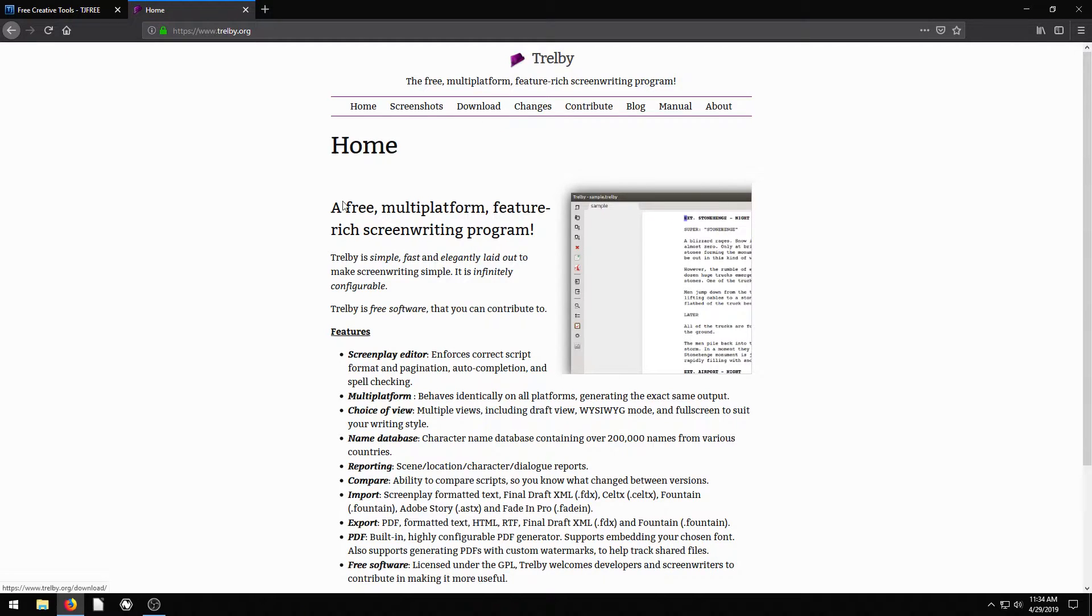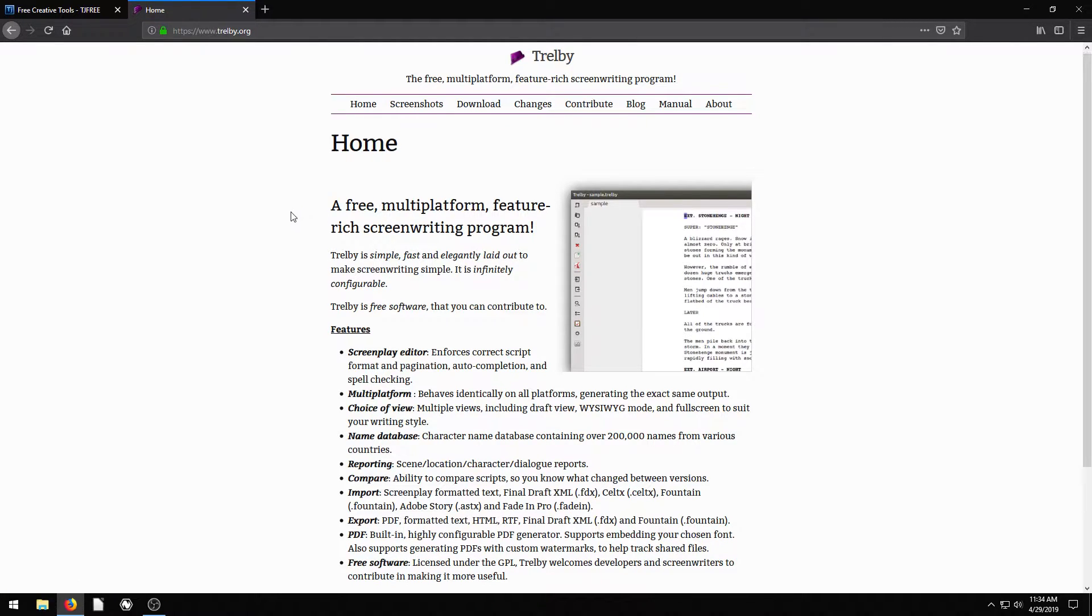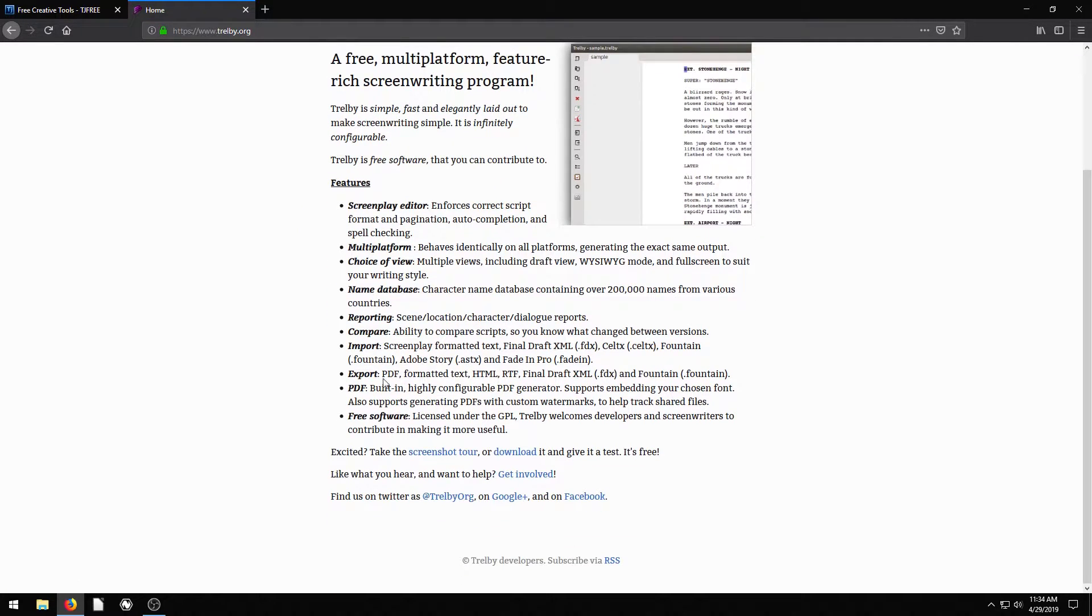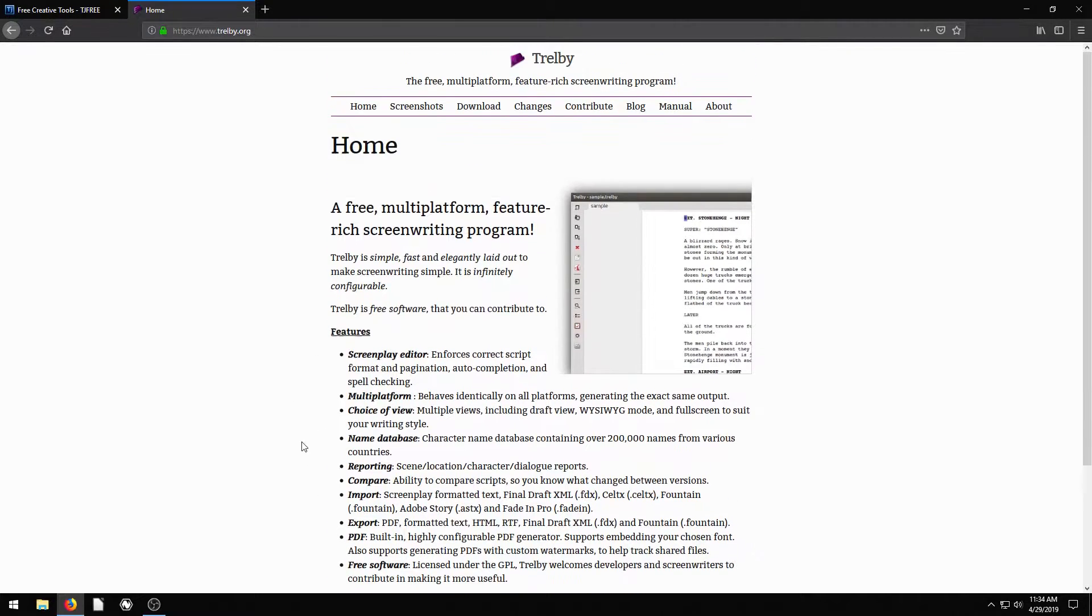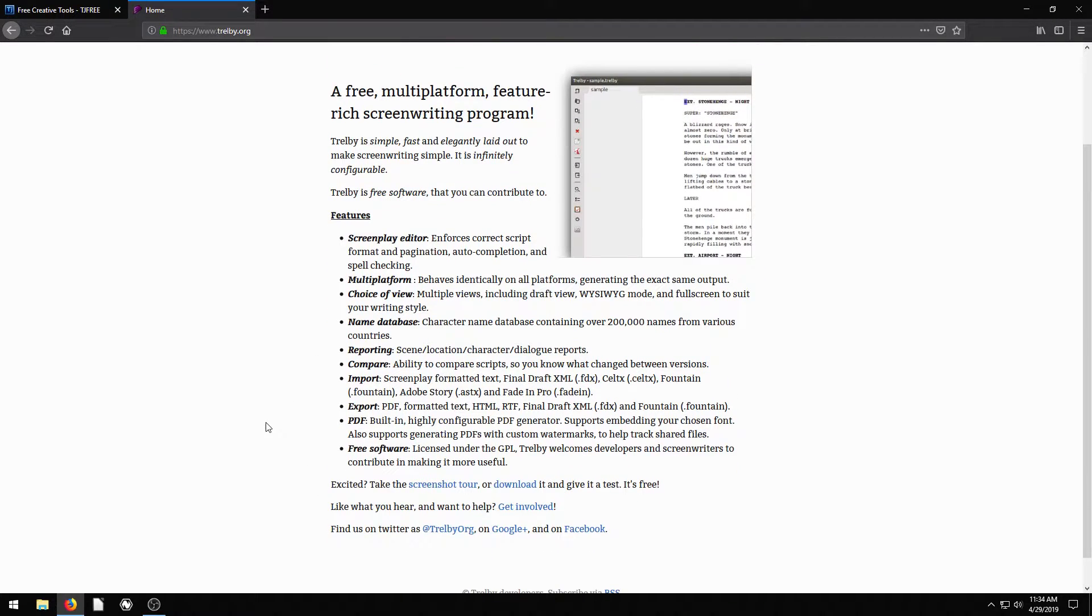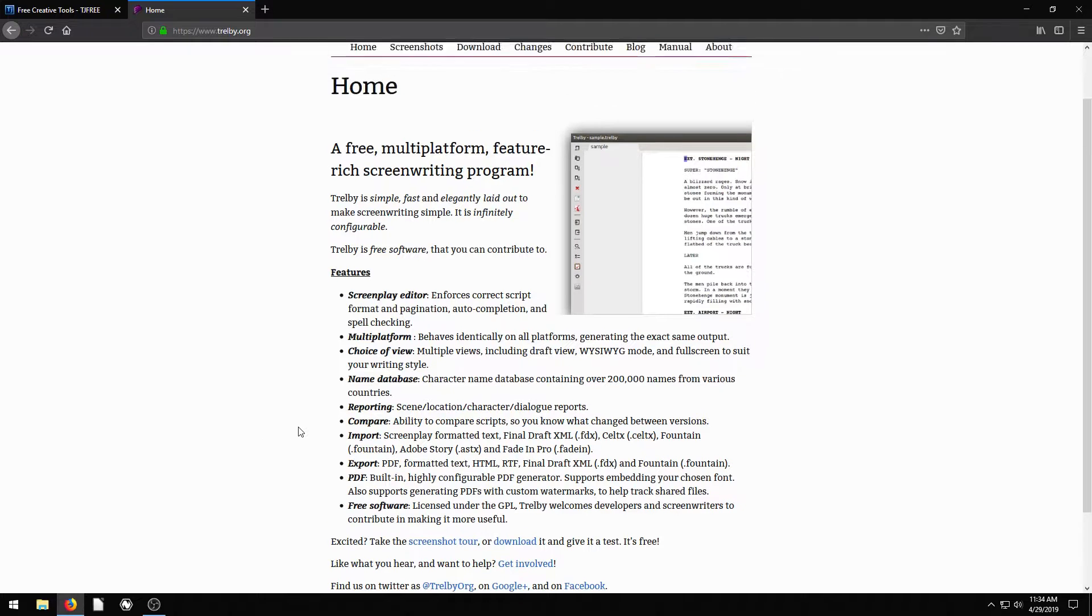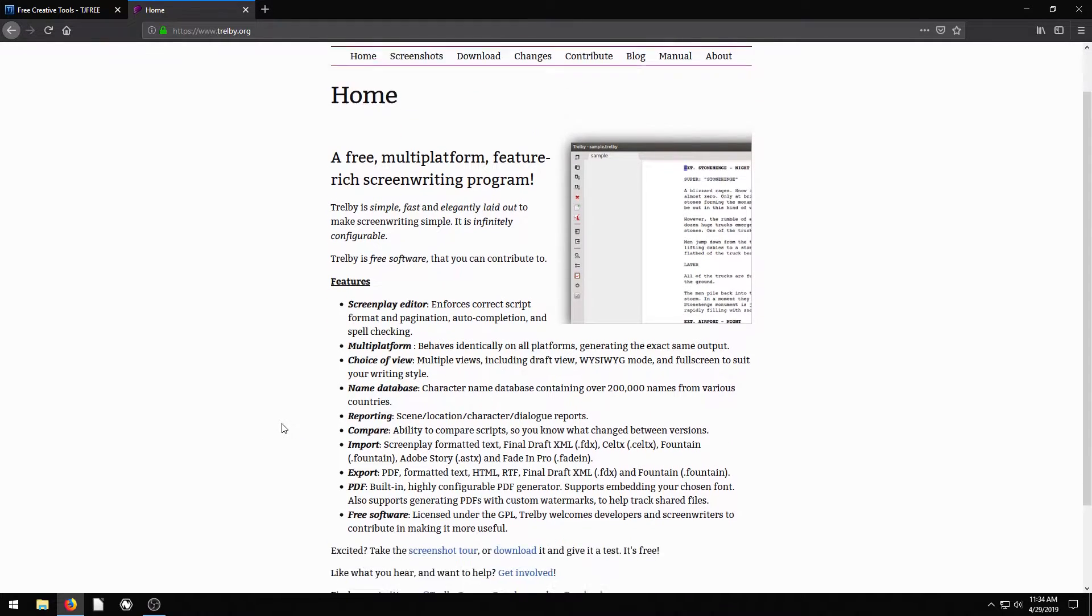And before we jump over to the download page, I just want to show you quickly some of the features. It's really nice. You have a database of a bunch of different characters, names you can choose from. You can generate really unique reports. So just great software.